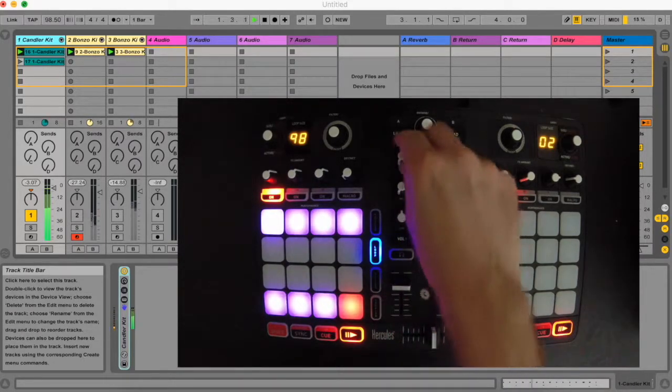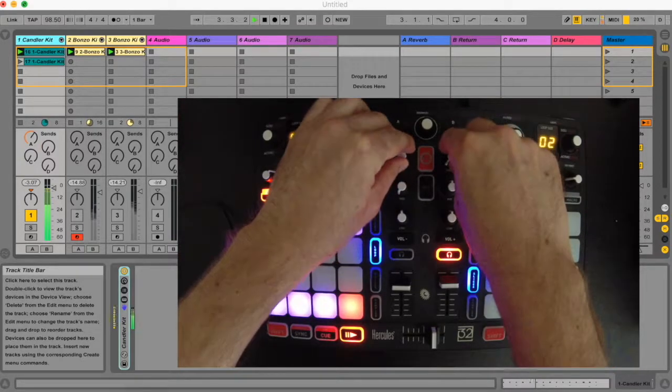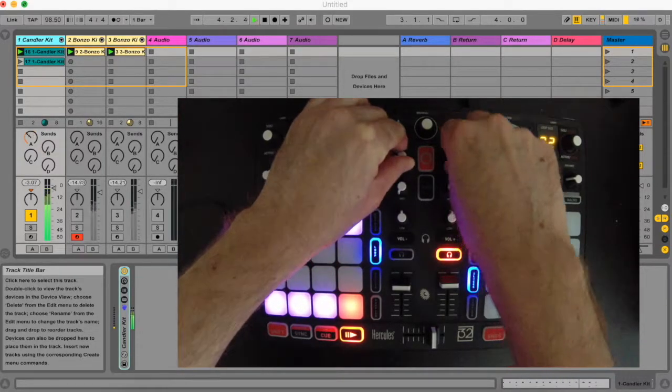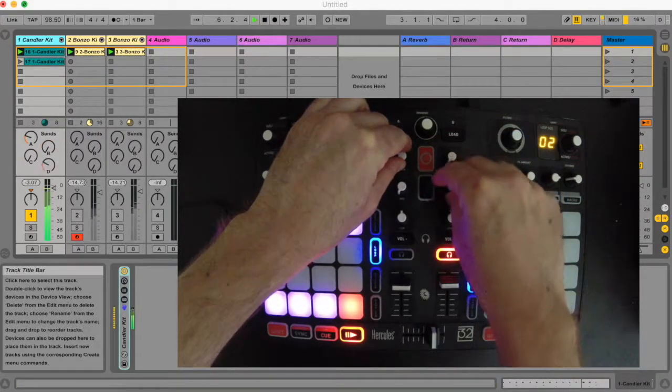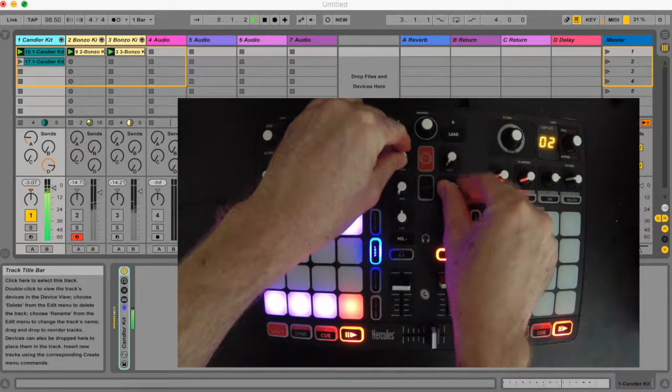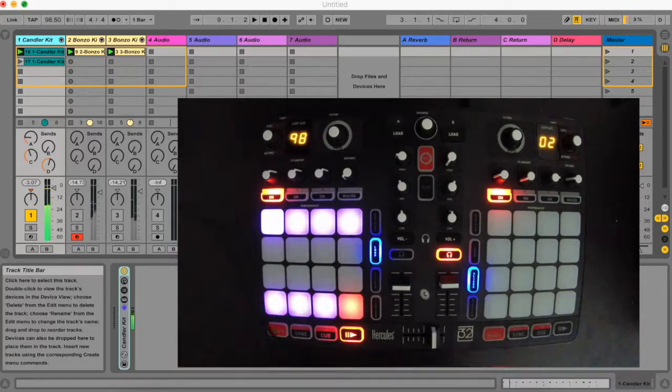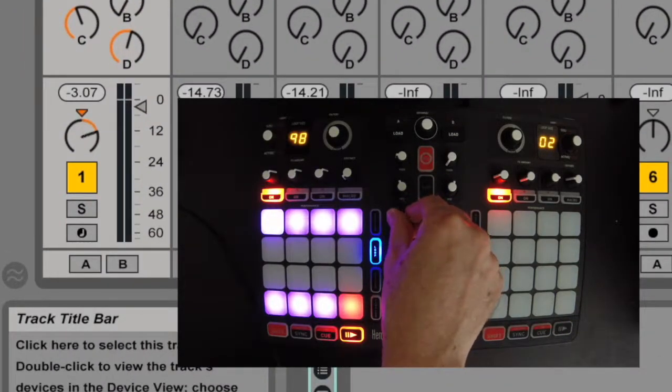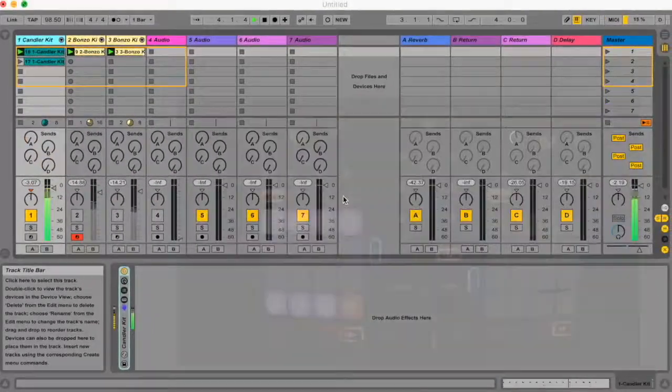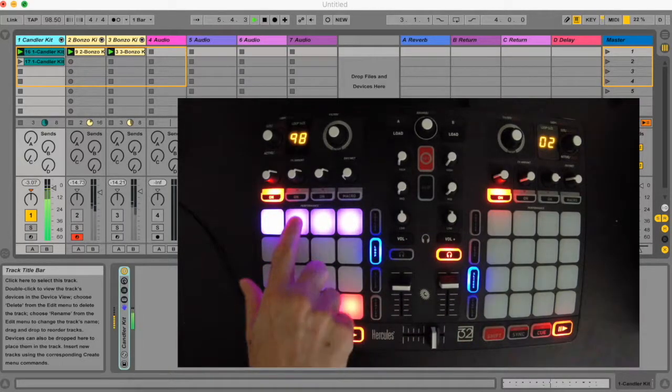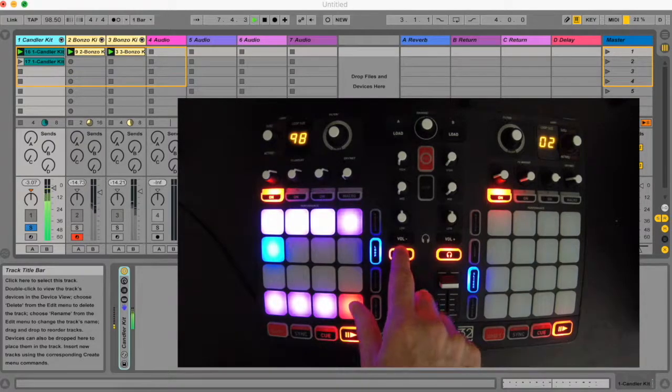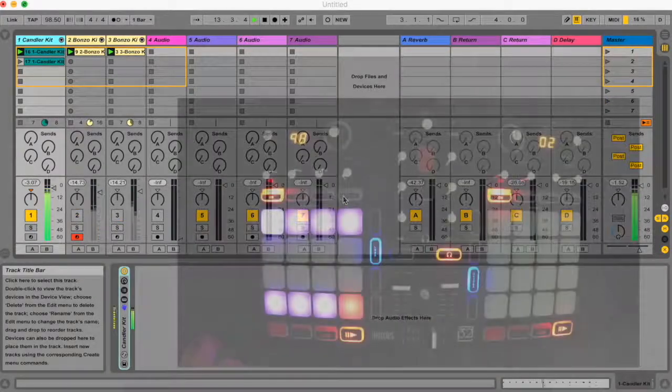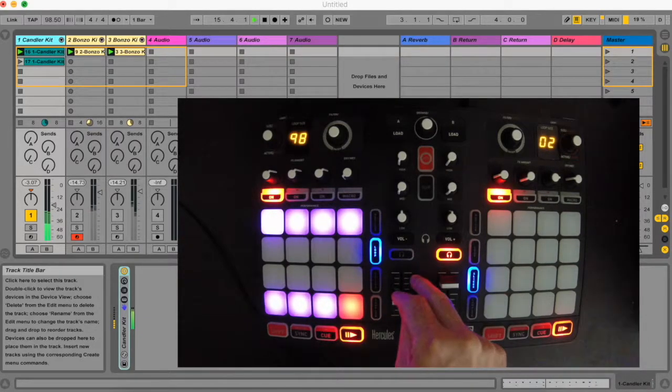The 4 high and mid knobs control the first 4 sends on the selected track. The left low knob controls pan. The left headphone button activates solo for the selected track.